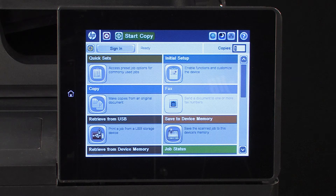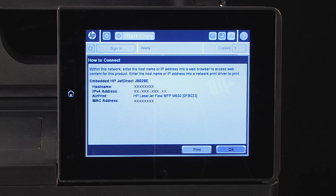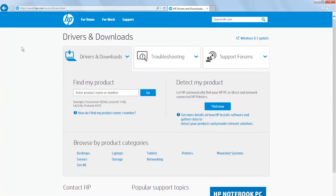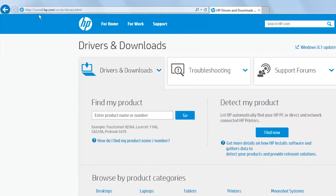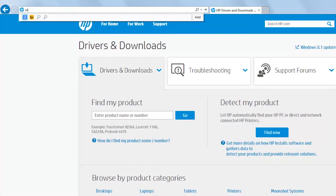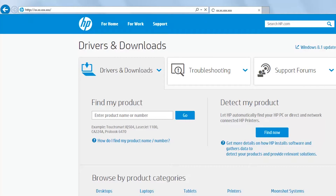On the printer control panel, touch the Network button to display the IP address or host name. Your control panel might look different, but the steps are the same. Next, open a web browser. In the address line, type the IP address or host name exactly as it displays on the printer control panel.